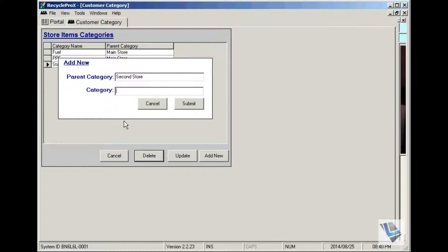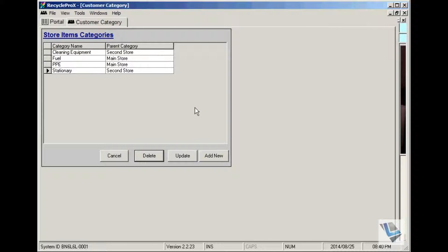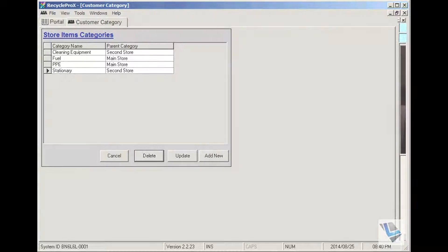In the category field, click submit. You'll then see that 'Second Store - Cleaning Equipment' has been added.